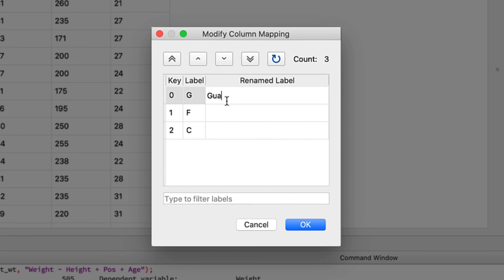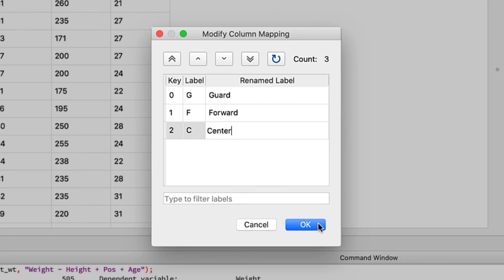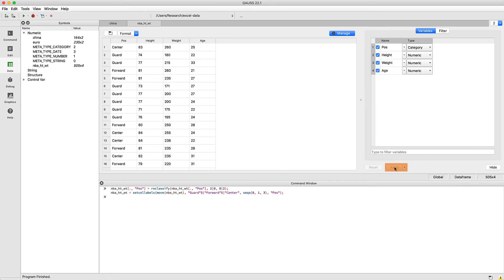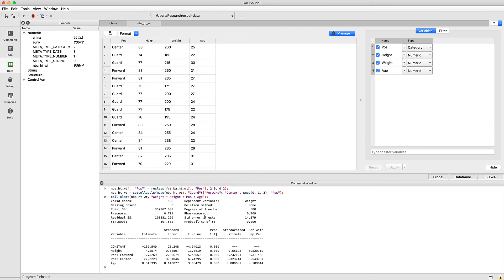And while we are at it, let's also update the category names. This time, we can easily see that forwards and centers are about 12.5 and 22.3 pounds heavier than guards on average.